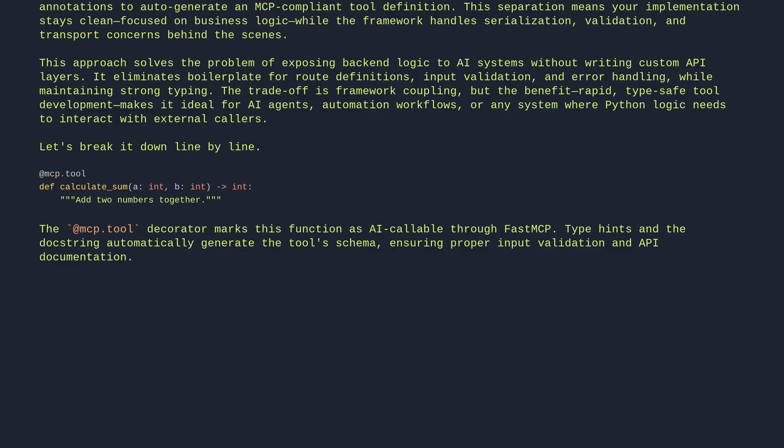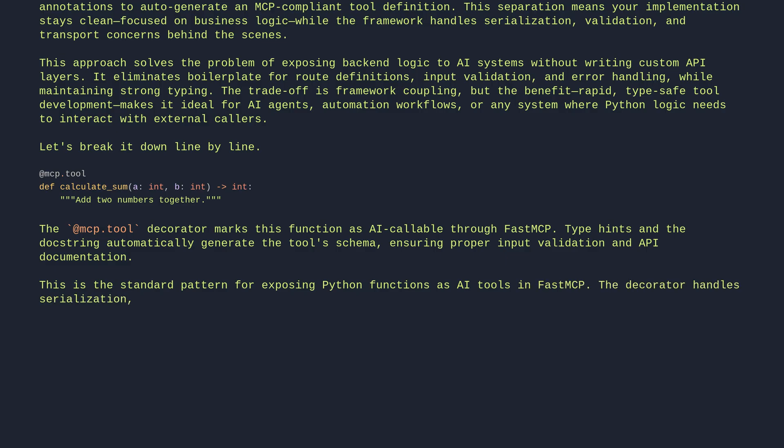This is the standard pattern for exposing Python functions as AI tools in FastMCP. The decorator handles serialization, validation, and registration with the MCP server.